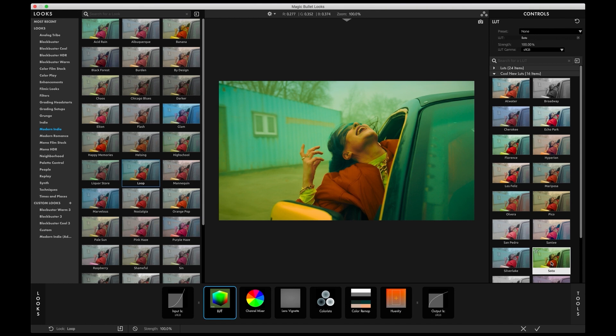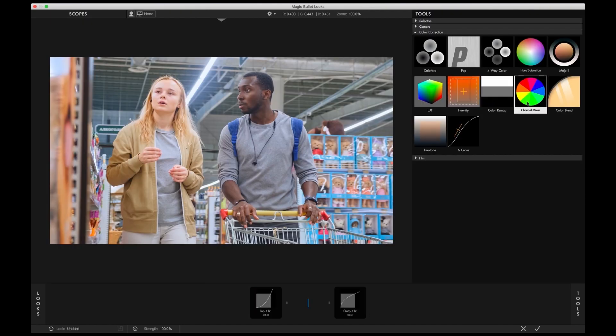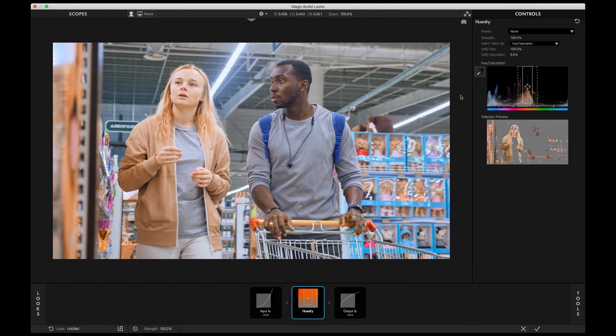And now let's talk about the three brand new tools: CUNITY, Channel Mixer, and Color Remap.